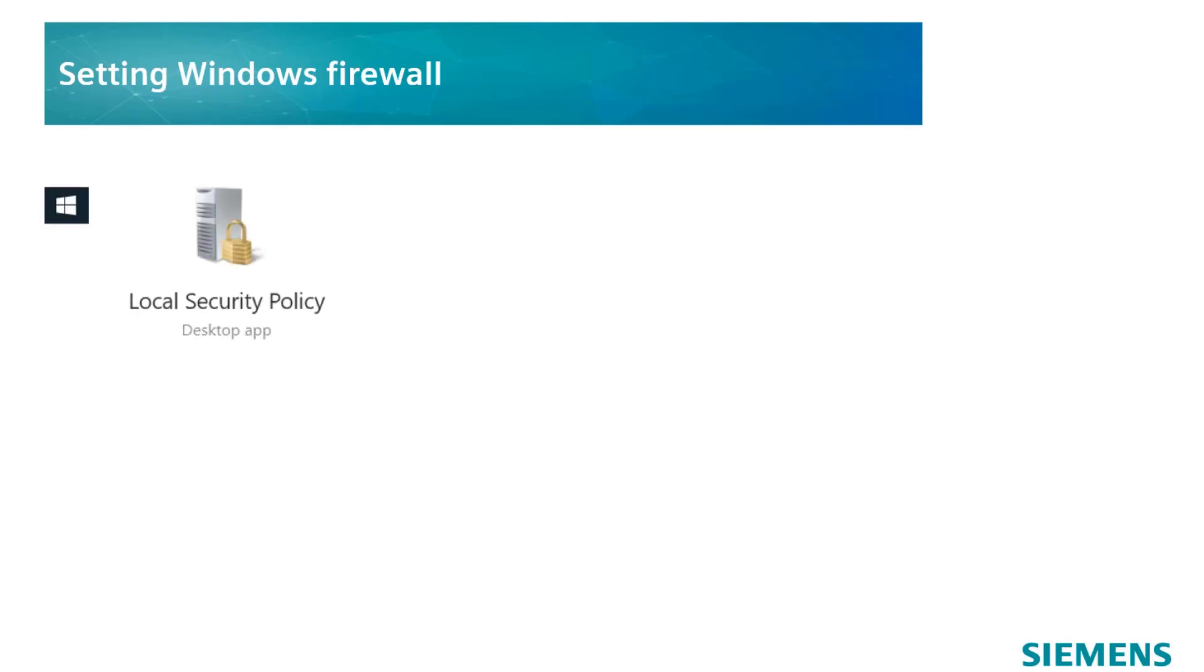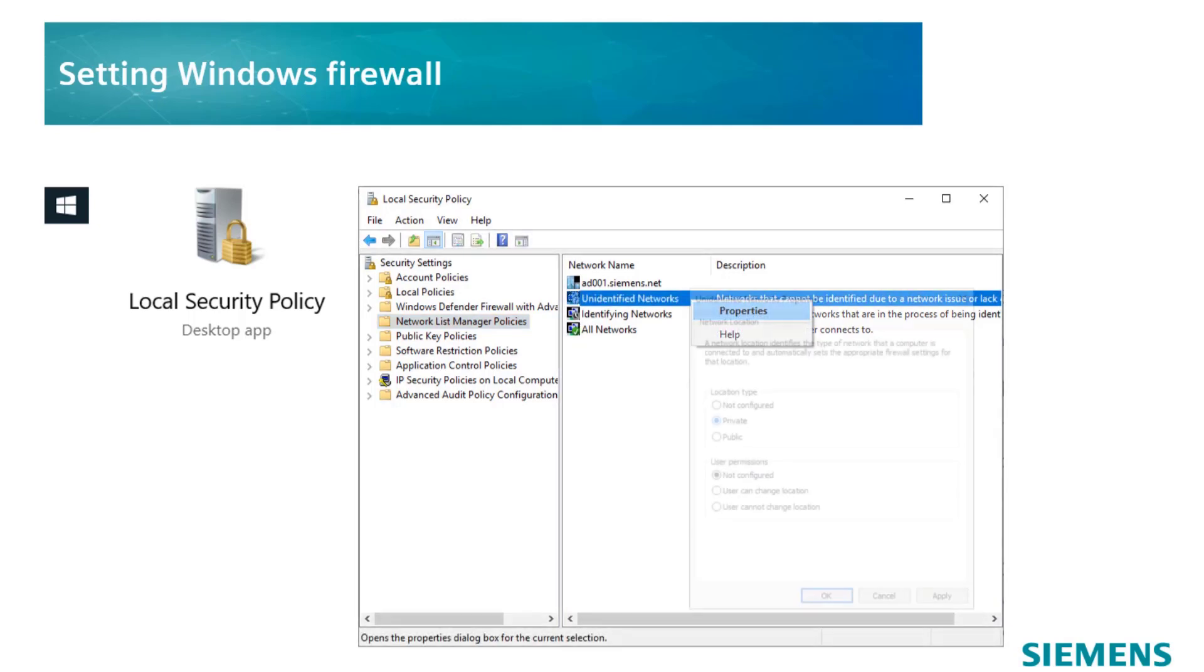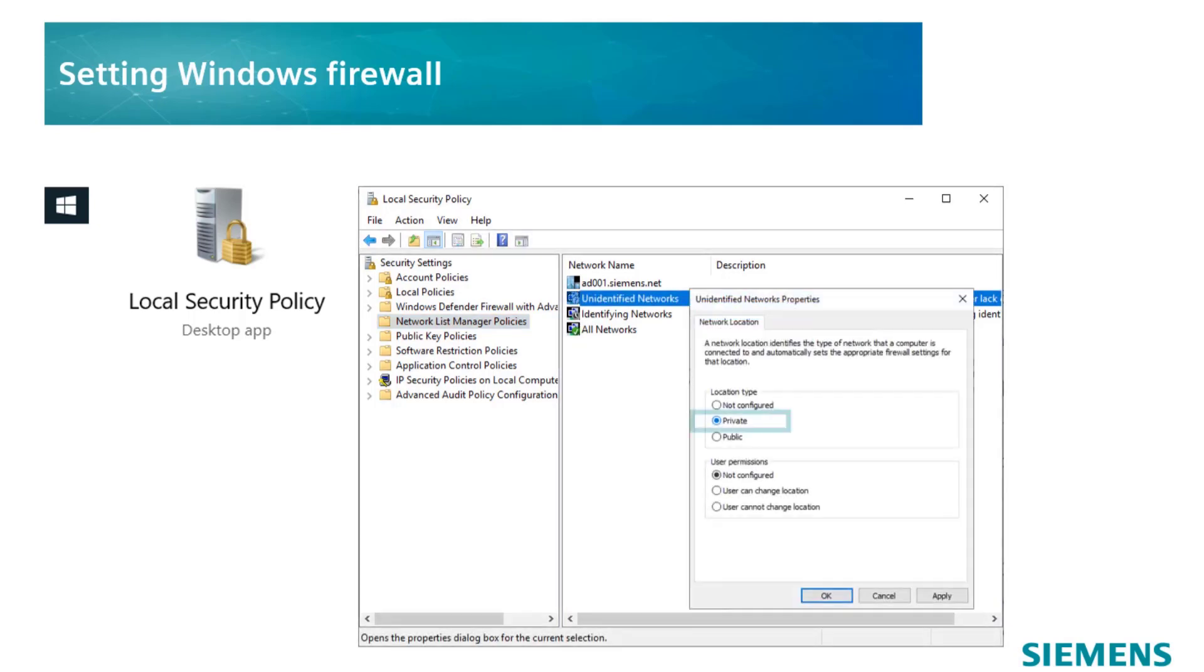The first step is to search for the local security policy on the Windows start screen. Go to the Network List Manager policies and click on Unidentified networks.